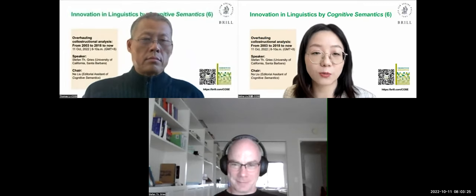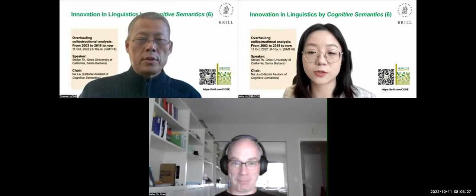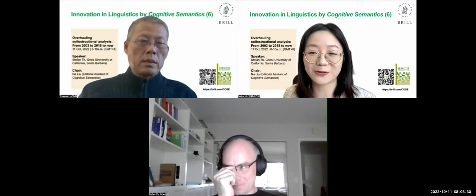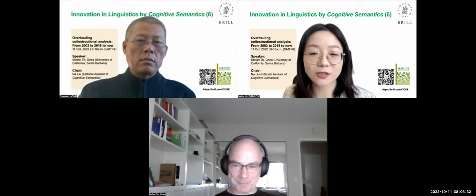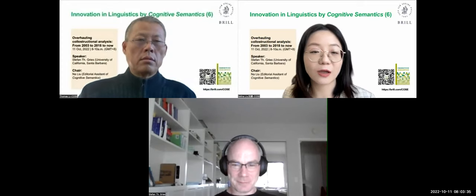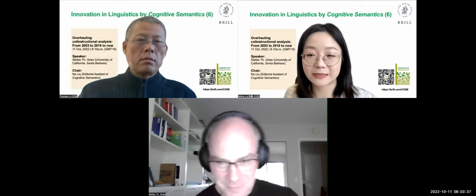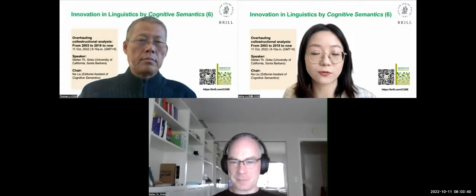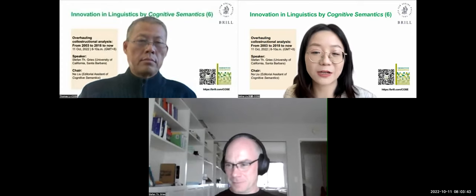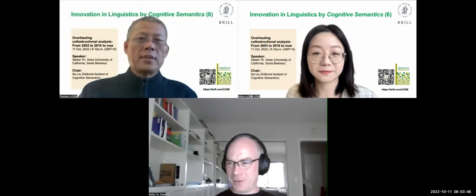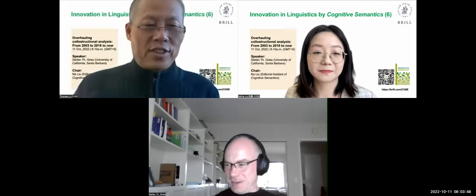Professor Grice has published extensively in numerous leading peer-reviewed journals. Among his publications are Ten Lectures on Corpus Linguistics, Quantitative Corpus Linguistics with R, and Statistics for Linguistics: A Practical Introduction, which has a Chinese translation. Both his textbooks and his research have inspired and influenced many researchers around the world to delve into quantitative methods. The title of his lecture today is 'Overhauling Collostructural Analysis from 2003 to 2018 to Now.' I'll hand it over to you now.